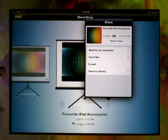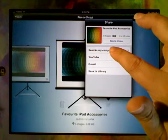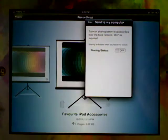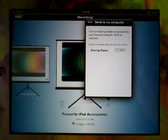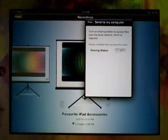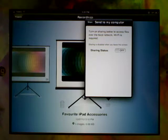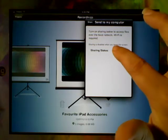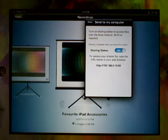We can send it to our computer. When you do this, you have to share it over WiFi to a computer that's on the same network. So, let me turn this on.